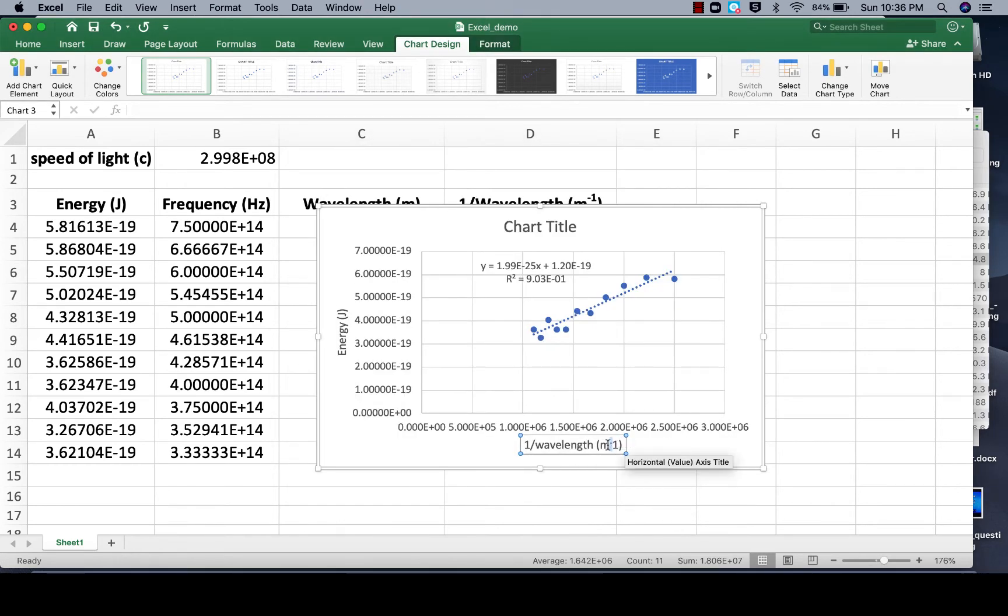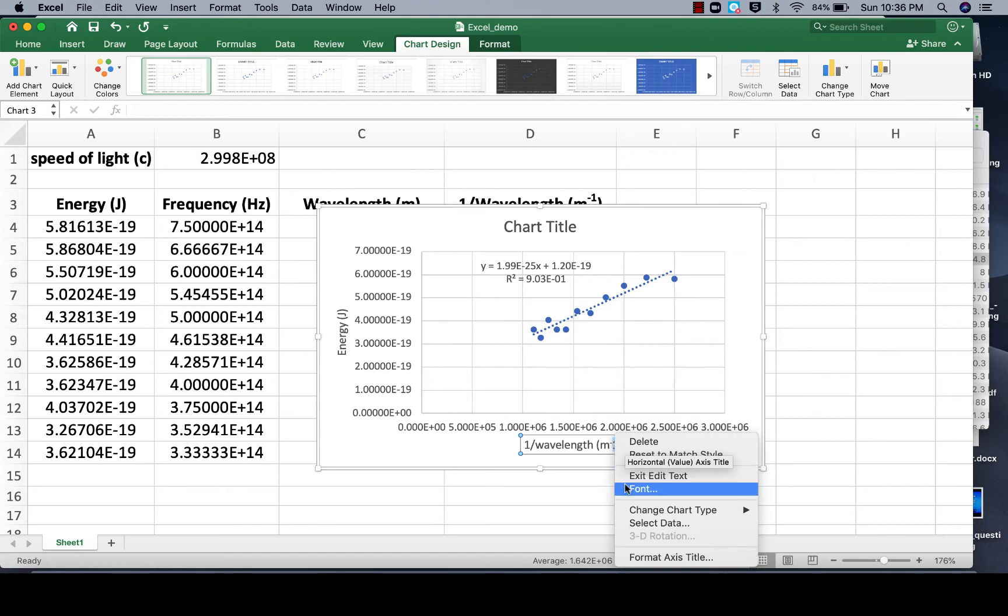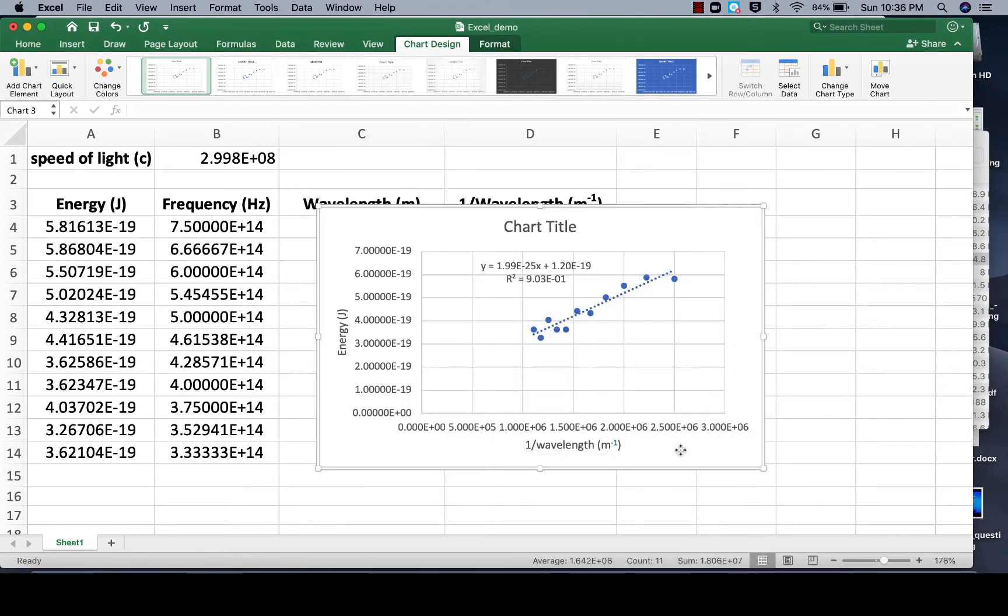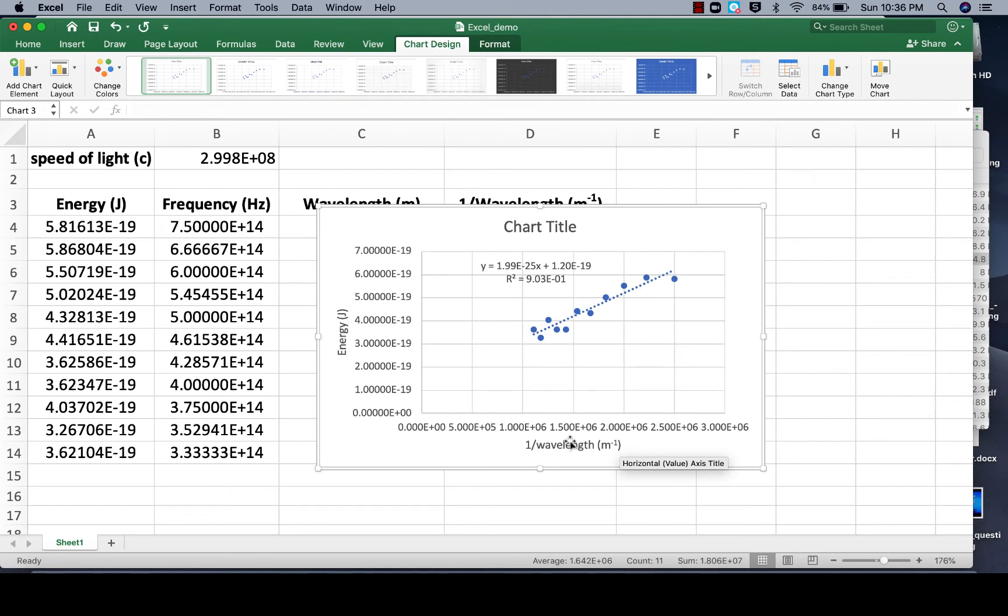And oh, I only did the negative, let's do the 1 too. Font, superscript, okay, and then there, my negative 1 is also a superscript now, it looks nice and formal.